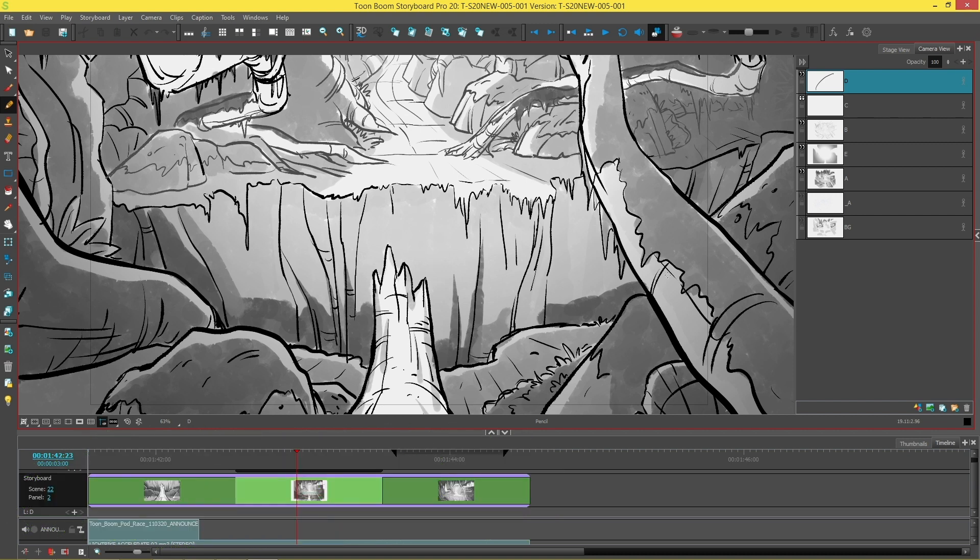So you might be wondering what is a color space? Well color spaces are profiles defining the rules used by a display device such as a monitor or a projector to convert numerical color values into colors.